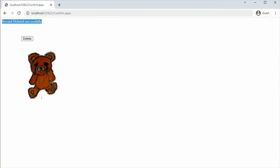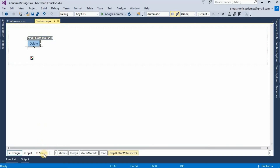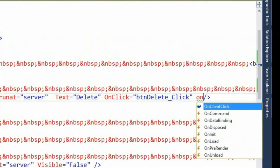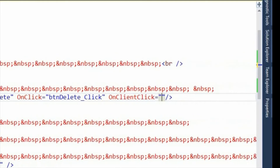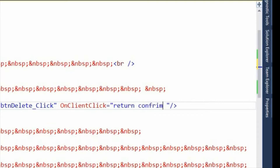So for that, we need a confirmation message box. Select this button and select Source. Here, set the OnClientClick attribute equal to: return confirm('Are you sure you want to delete?') in double quotes.